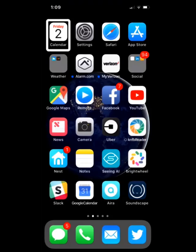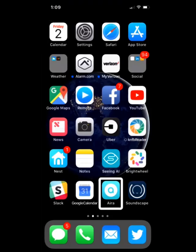So if I tap on the Aira app here, it's pronounced Aira. So what you can do is you can go into your VoiceOver settings, and the easiest way to do that is by going to Siri and asking her to open that up.